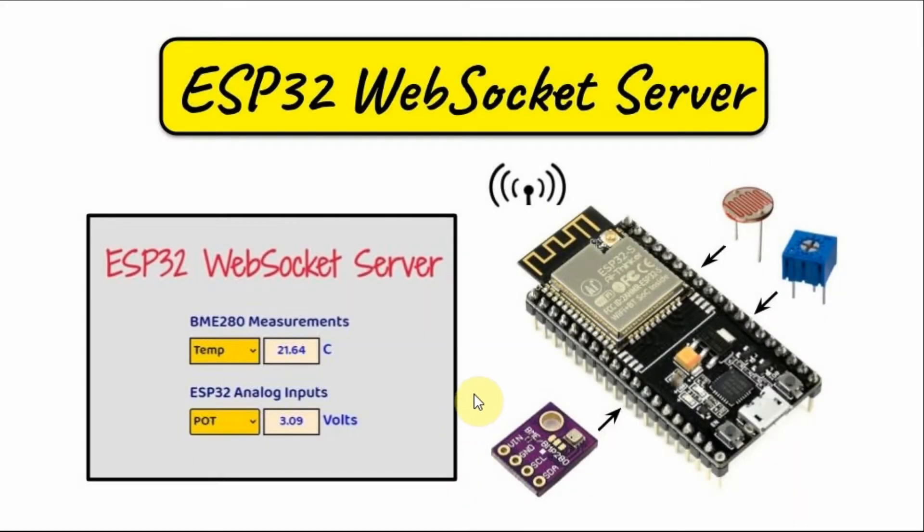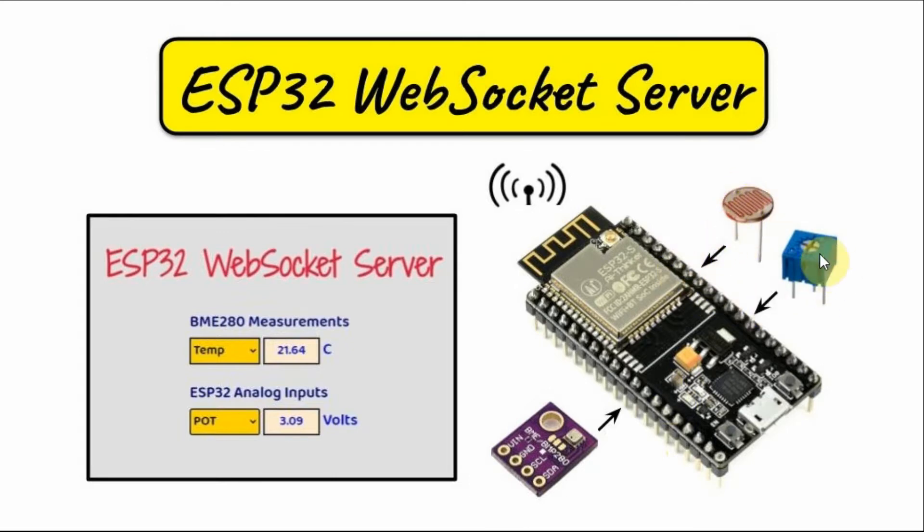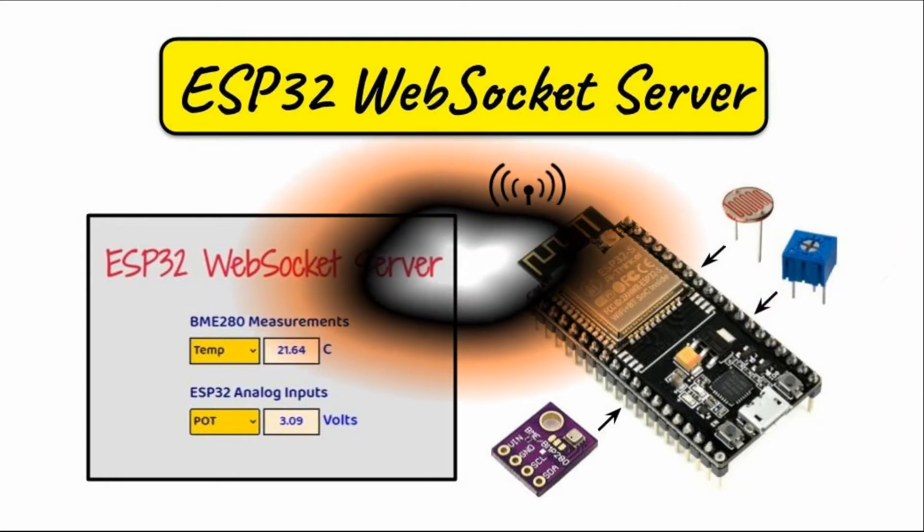A diagram of the implemented system is shown here. We have the BME280 sensor connected with the ESP32 using I2C interfacing. We also have an LDR connected to an analog input, and a potentiometer connected to another analog input.